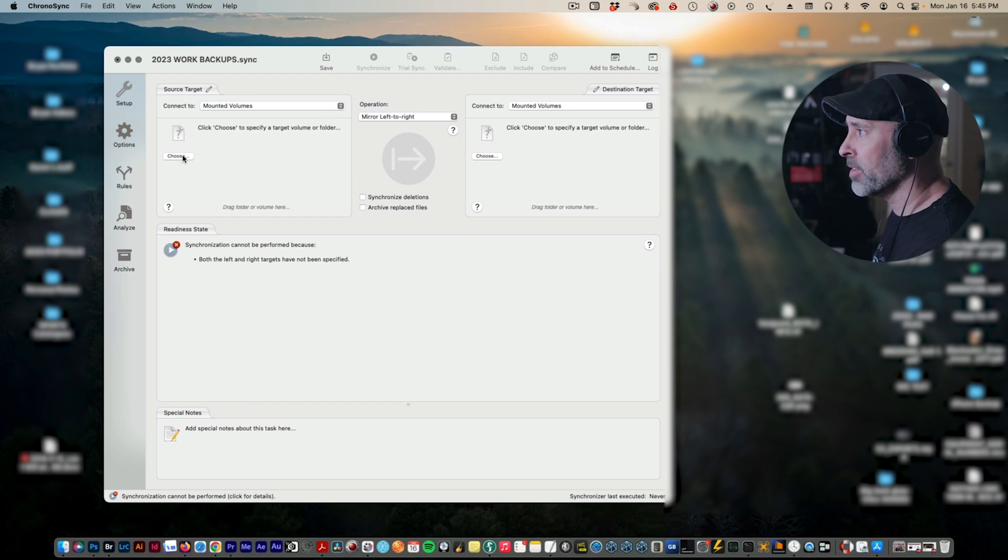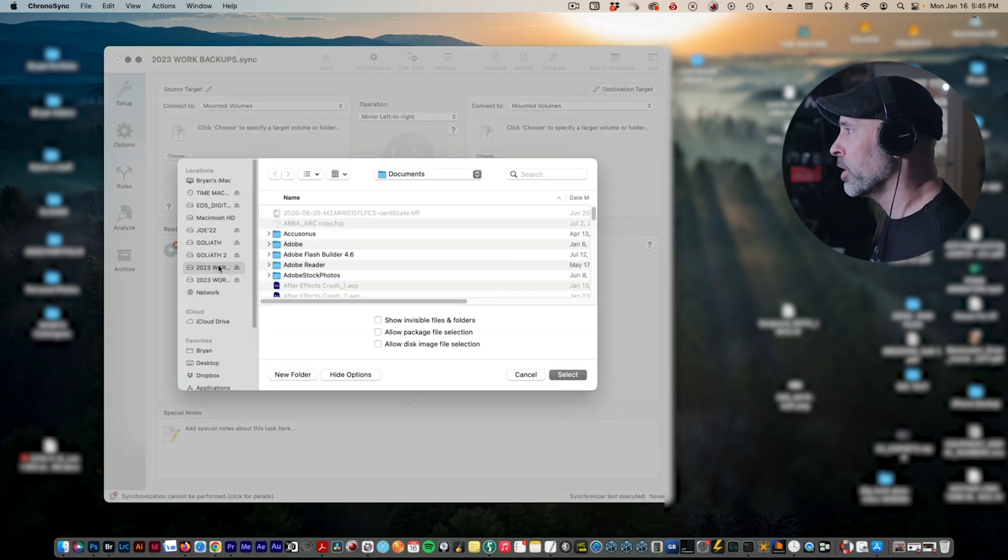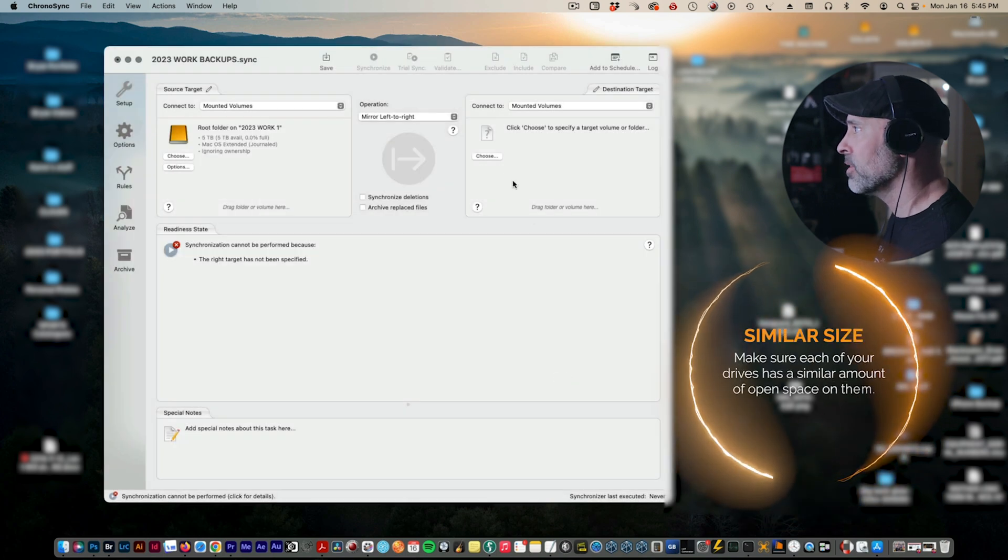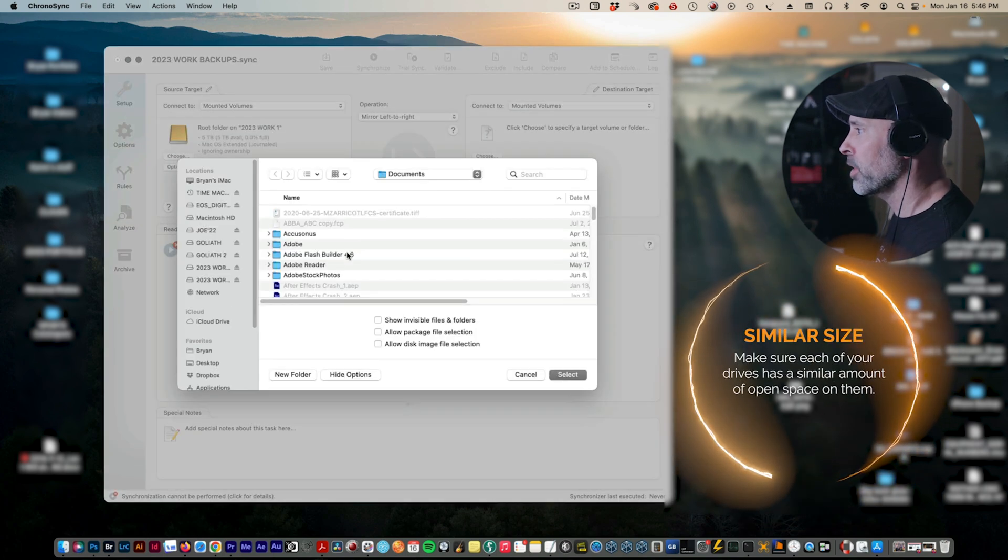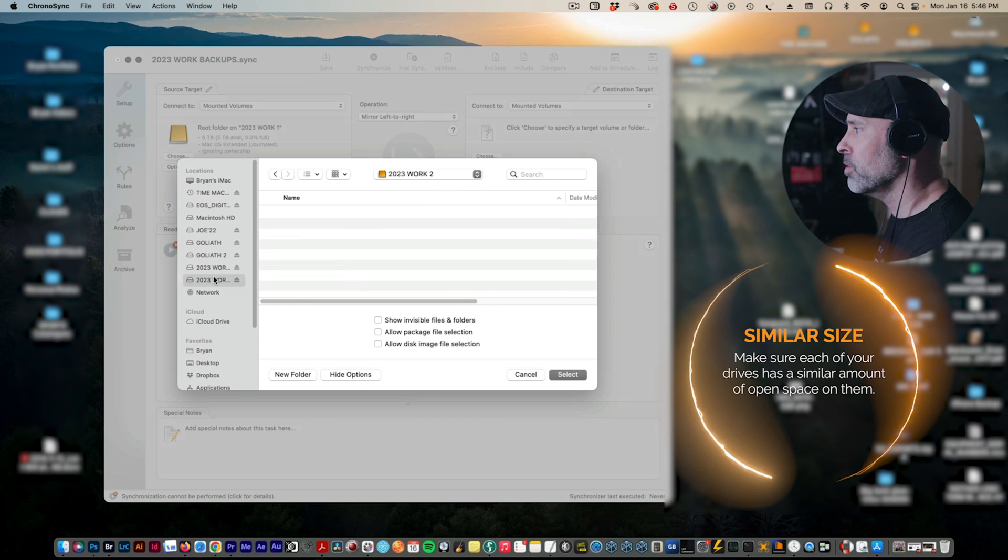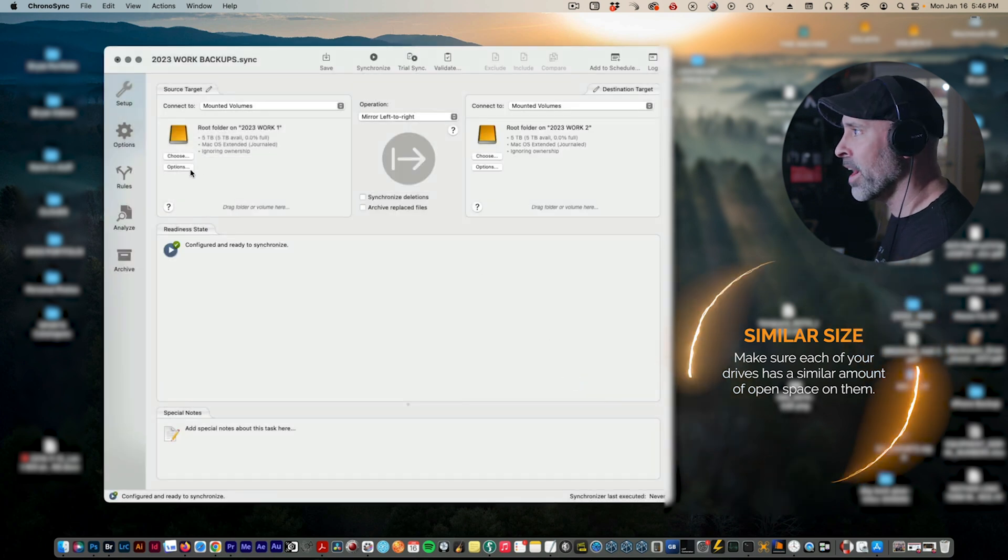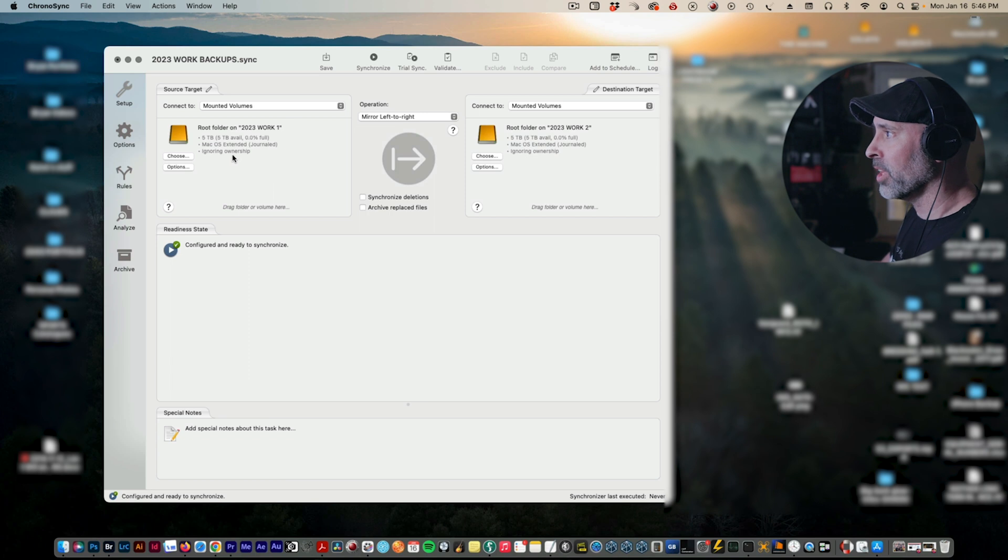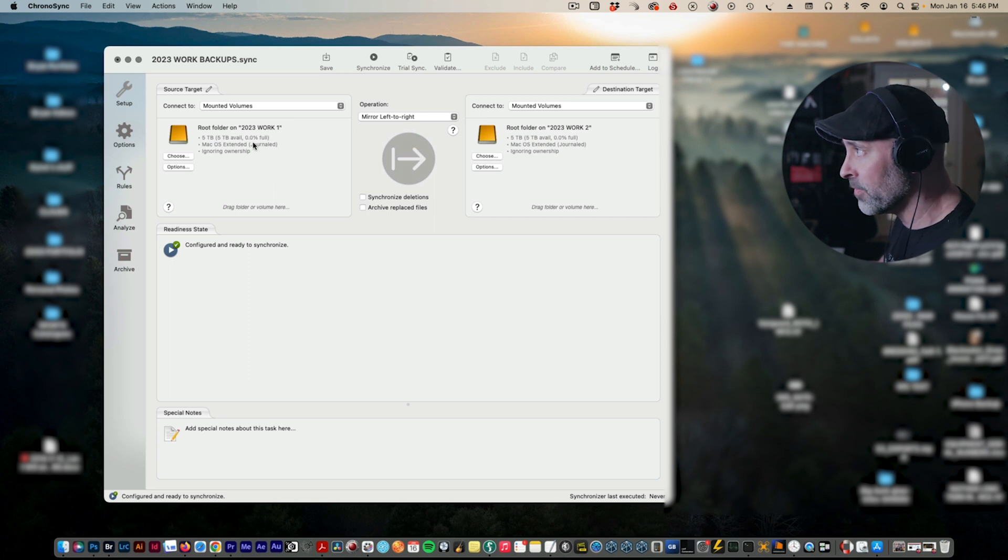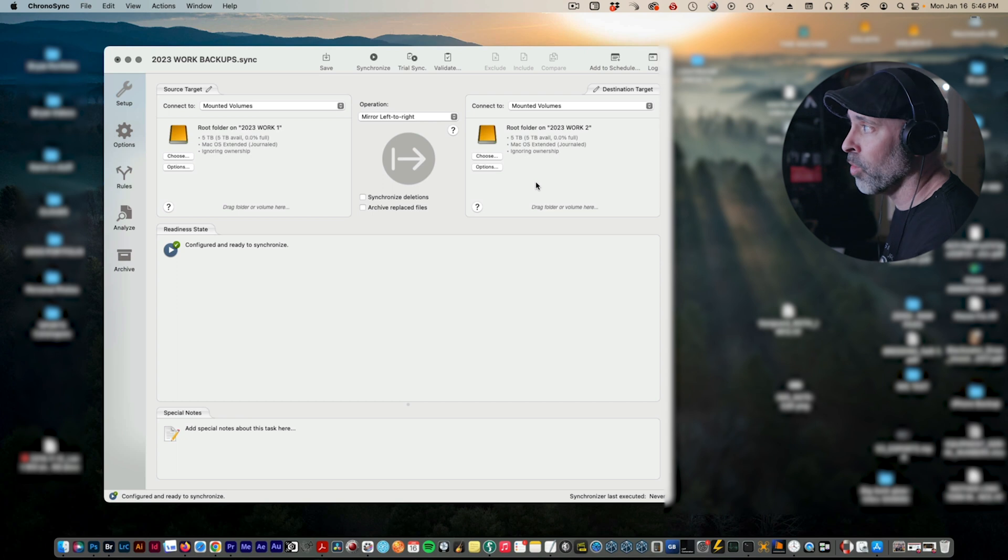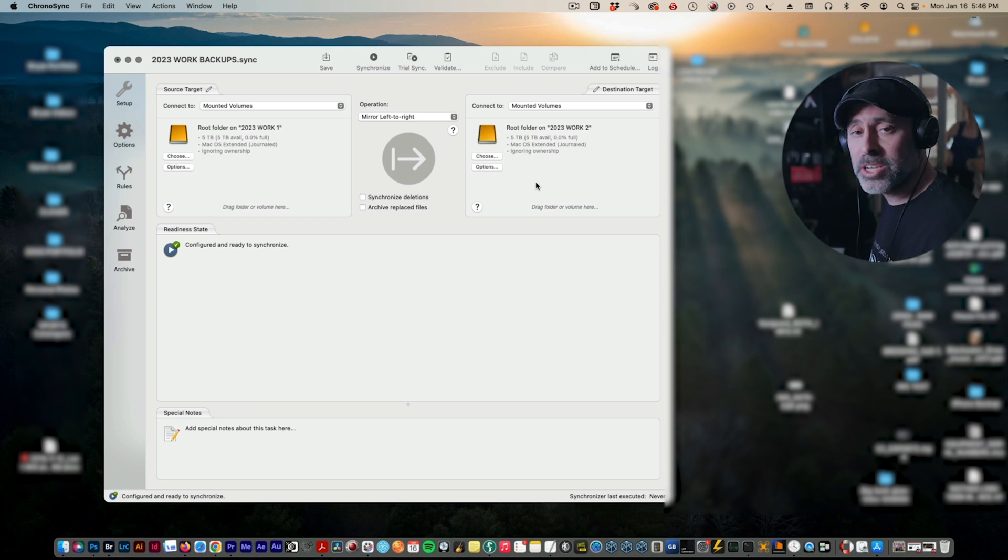Now once I know that, I need to choose what I'm driving. So I'm going to go to my computer, I'm going to choose 2023 Work One as the one on the left, and then I want to make sure that 2023 Work Two here is the one on the right. And now you can see it's mirrored left to right, so everything here on the left is going to mirror over here on to the right.